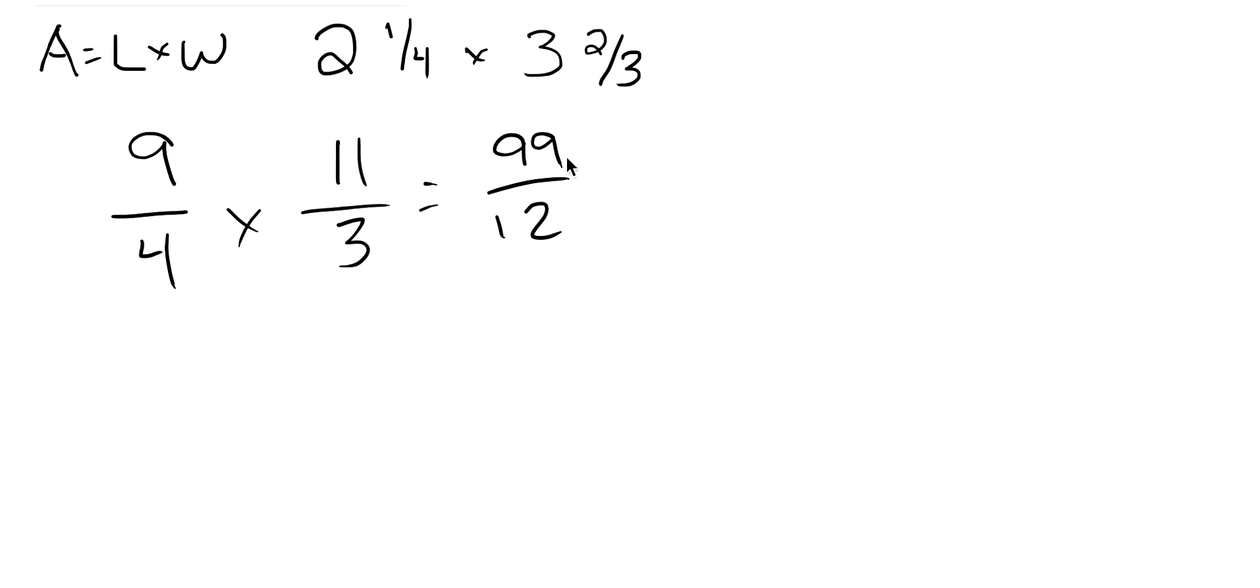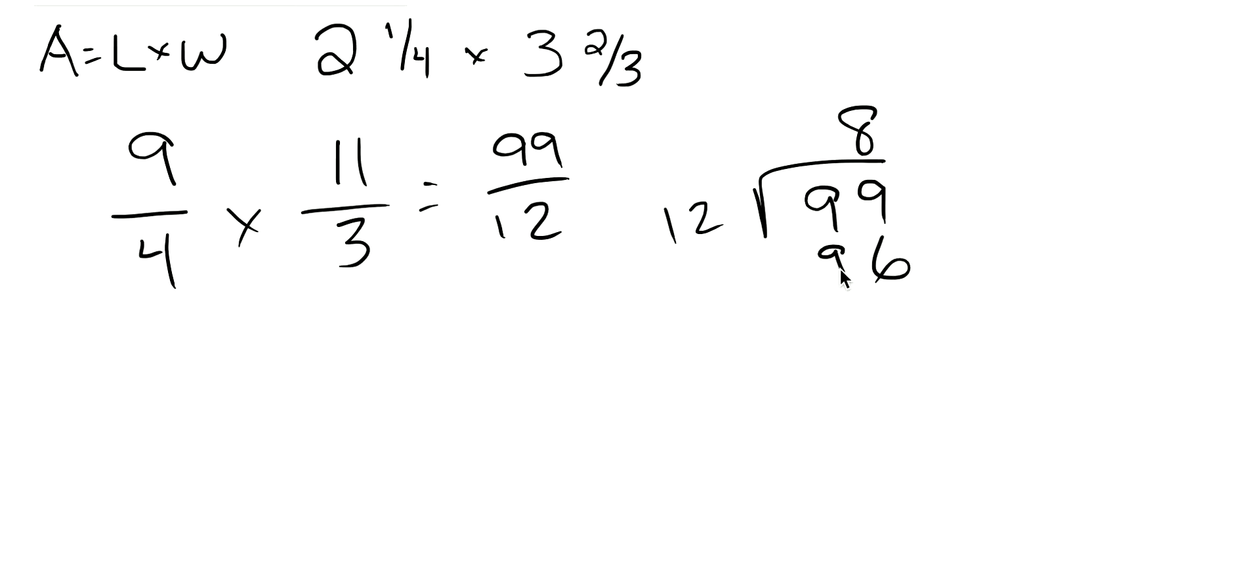In order to turn that back into a mixed number, we have to divide. So 12 goes into 99 8 times. 8 times 2 is 16, 8 times 1 is 8, plus the 1 is 9. And we have 3 left over, so we have 8 and 3 twelfths.